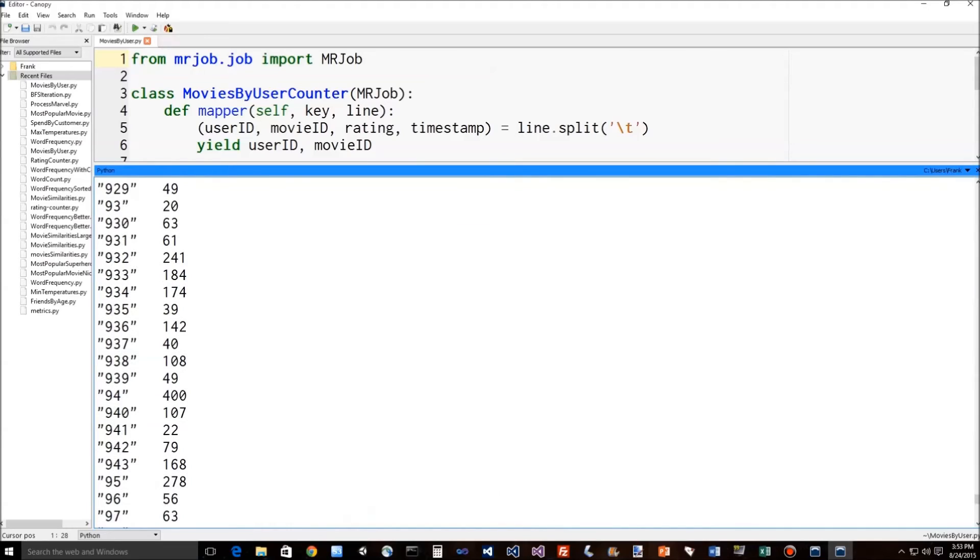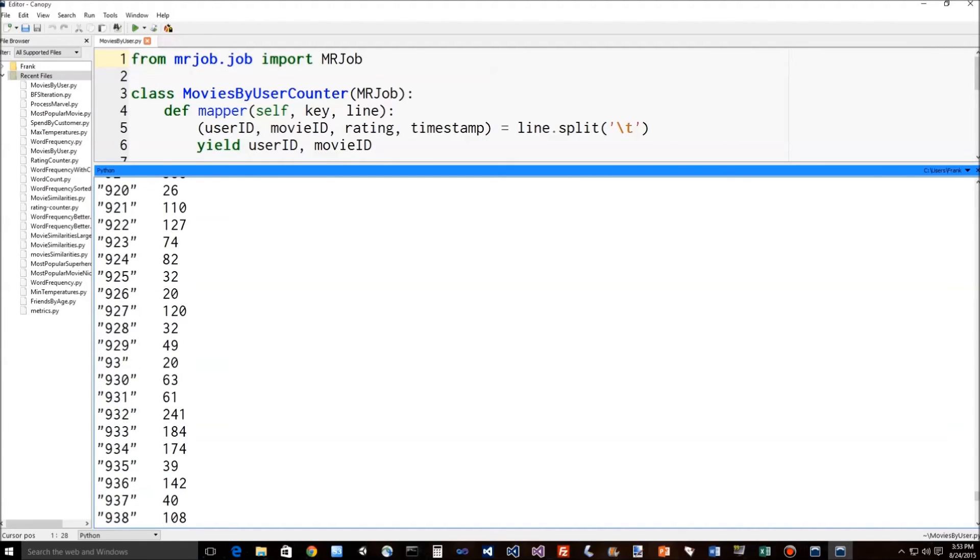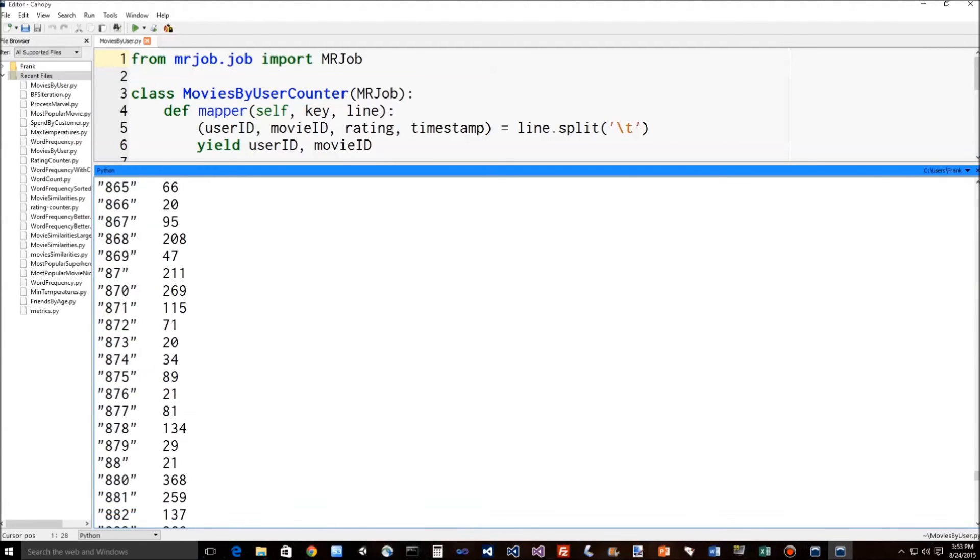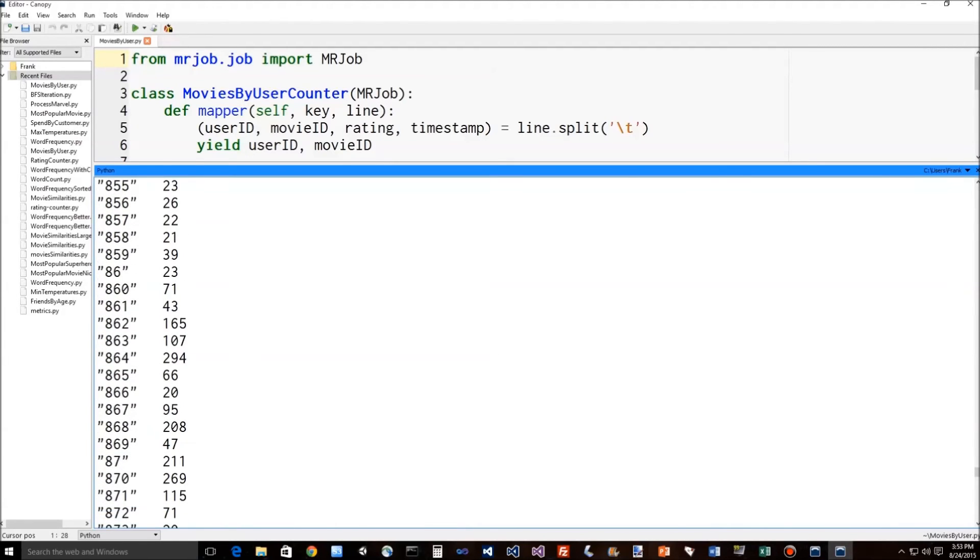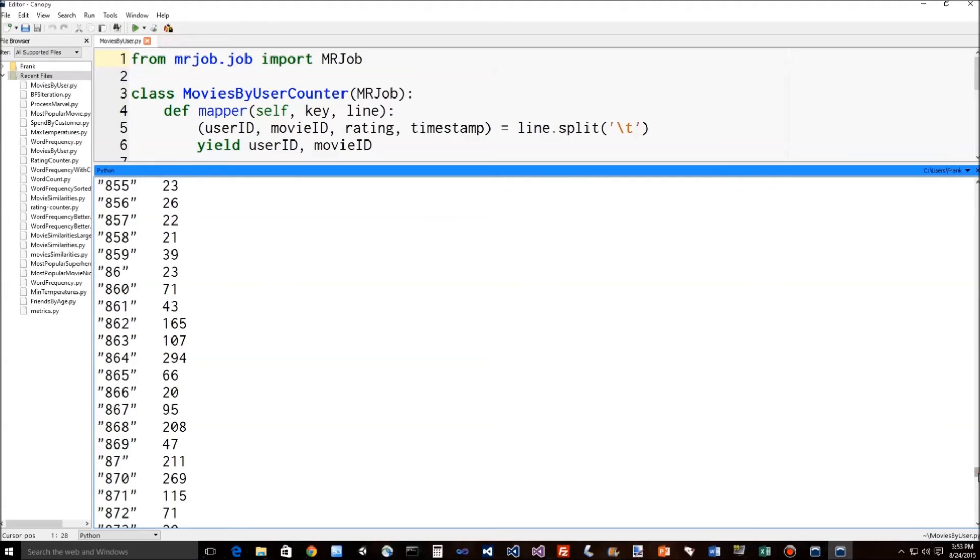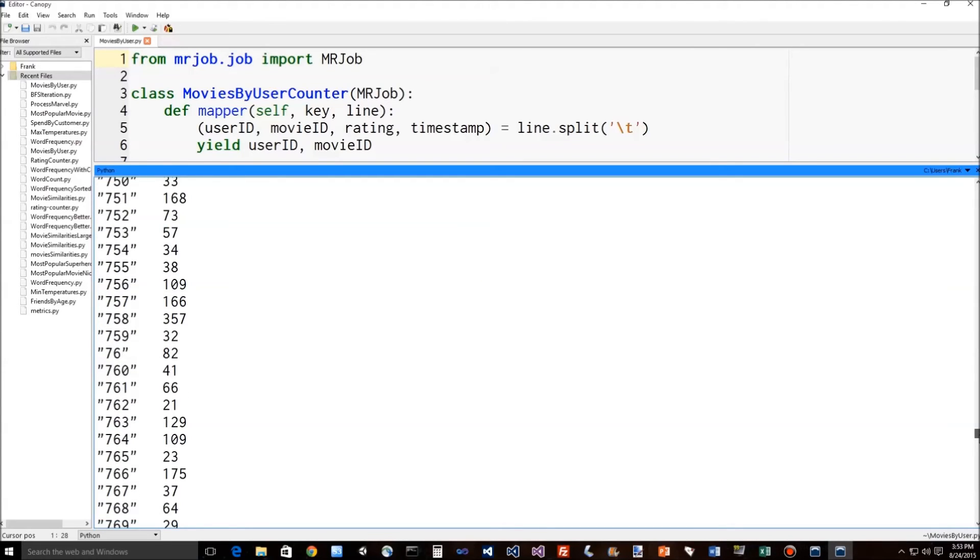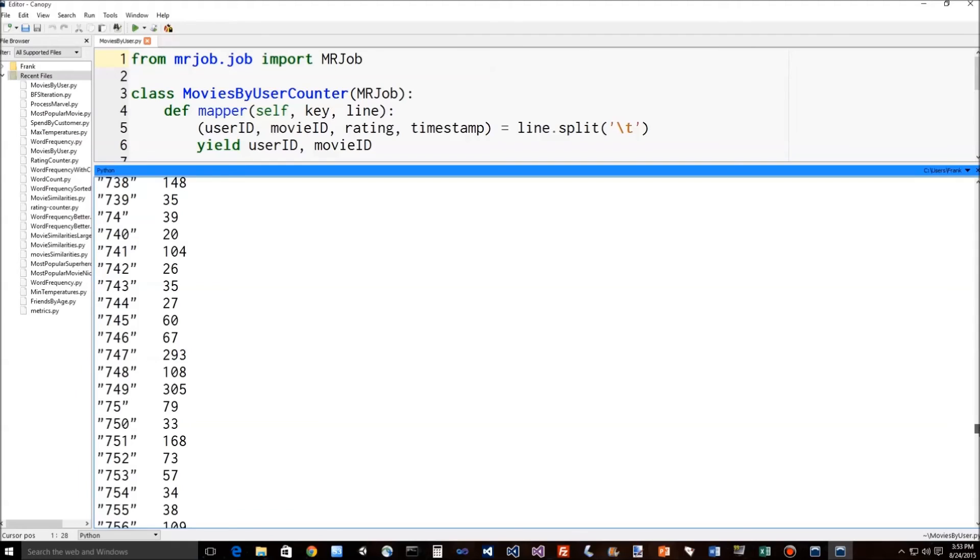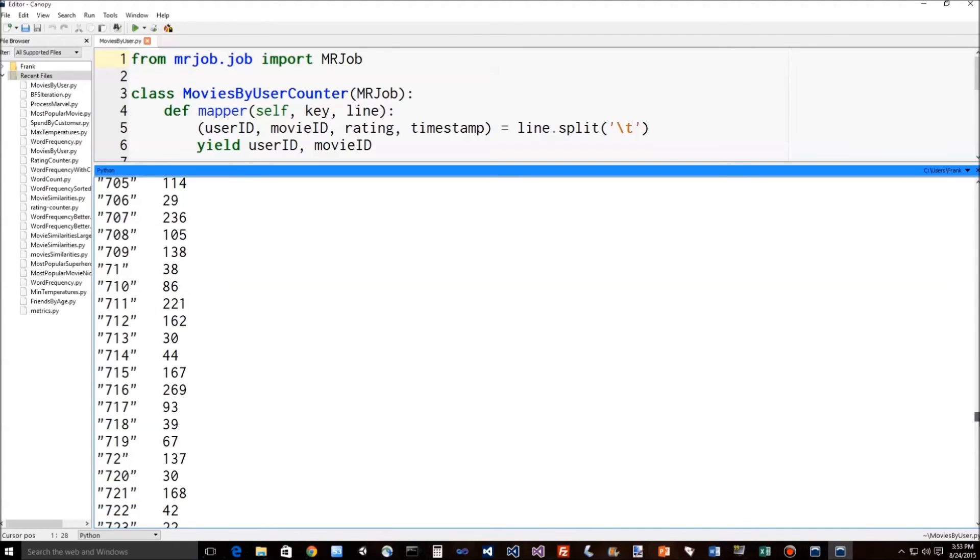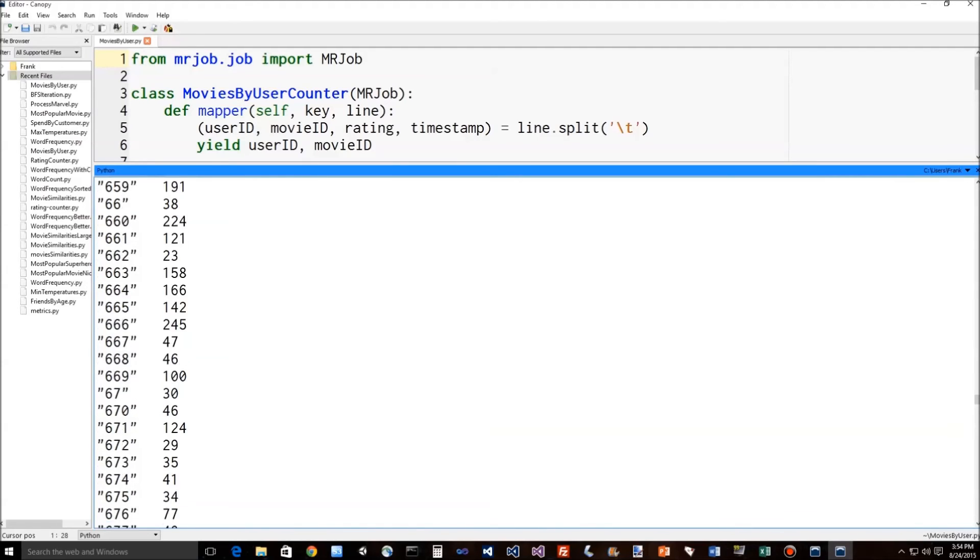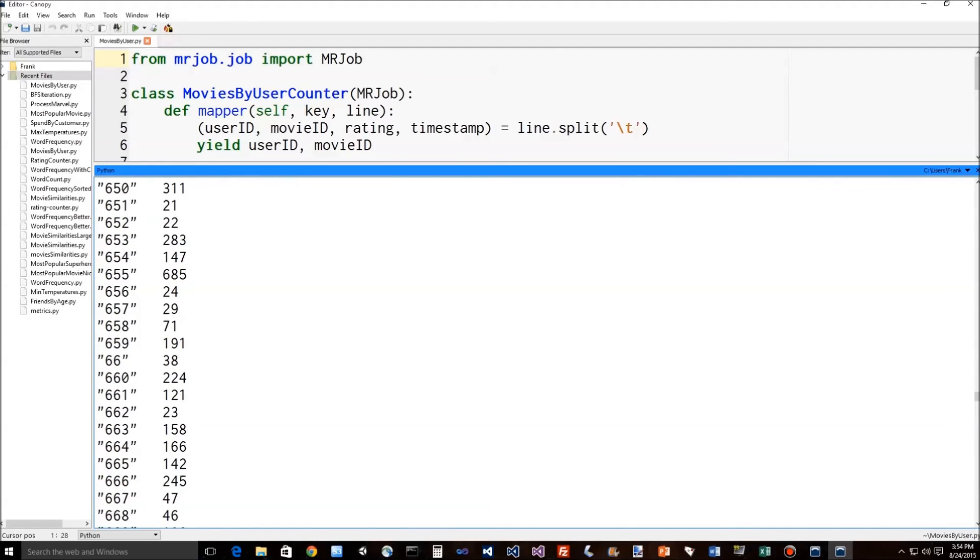So, for example, user ID 933 watched 184 movies, user ID 937 rated 40 movies, user 941 watched 22. And you can see the final results are actually sorted alphabetically by user ID. And most people were pretty active in rating here. Some of them were really active. Some of them were more than others. Here's one that only rated 29 movies. But if we scroll up, here's some very dedicated person who actually rated 685 movies on the MovieLens website. So there's a real MapReduce job in action and some real MapReduce code.